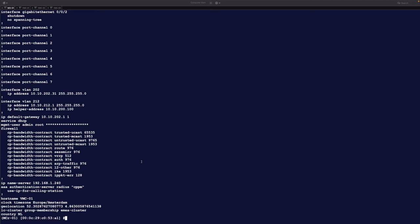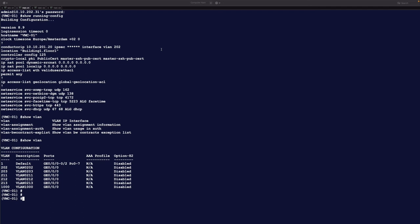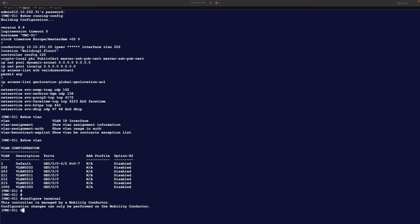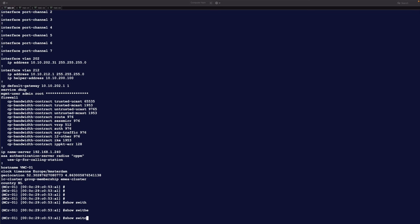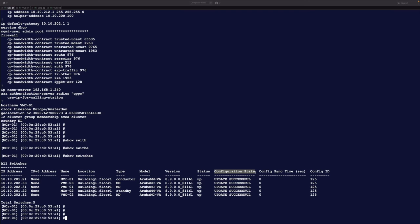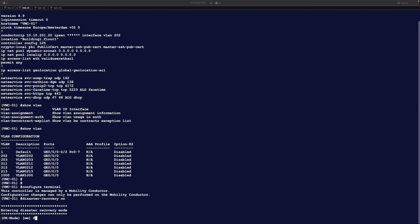Let's go to an individual Mobility Controller and try to configure items from there. If you do configure terminal, you get the message: this controller is managed by Mobility Conductor — configuration changes can only be performed on the Mobility Conductor. You cannot do anything at a lower level. There is one way to overcome this: disaster recovery mode. From the Mobility Conductor, show switches confirms everything is in sync. On the controller, enabling disaster recovery on mode allows you to do config terminal and change whatever is needed.